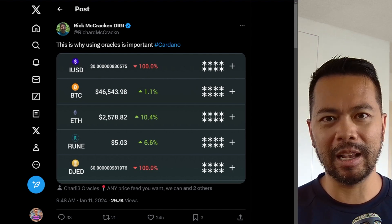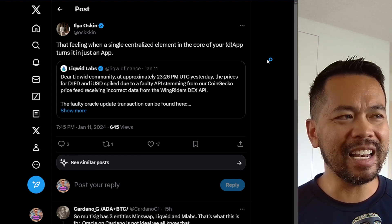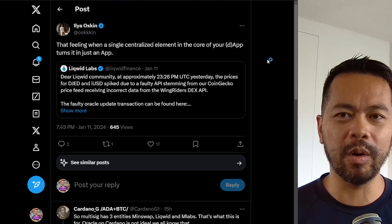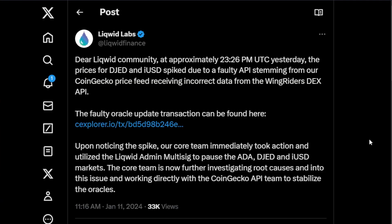I saw some other posts a little bit later that day. This one from Ilya points out: 'that feeling when a single centralized element of your core dApp just turns it into just an app.' This led me to dig a little deeper. Looking into this post from Liquid Labs, it reads: 'Dear Liquid community, at approximately 23:26 UTC yesterday, the price of GED and iUSD spiked due to a faulty API stemming from our CoinGecko price feed receiving incorrect data from Wing Riders DEX API.'